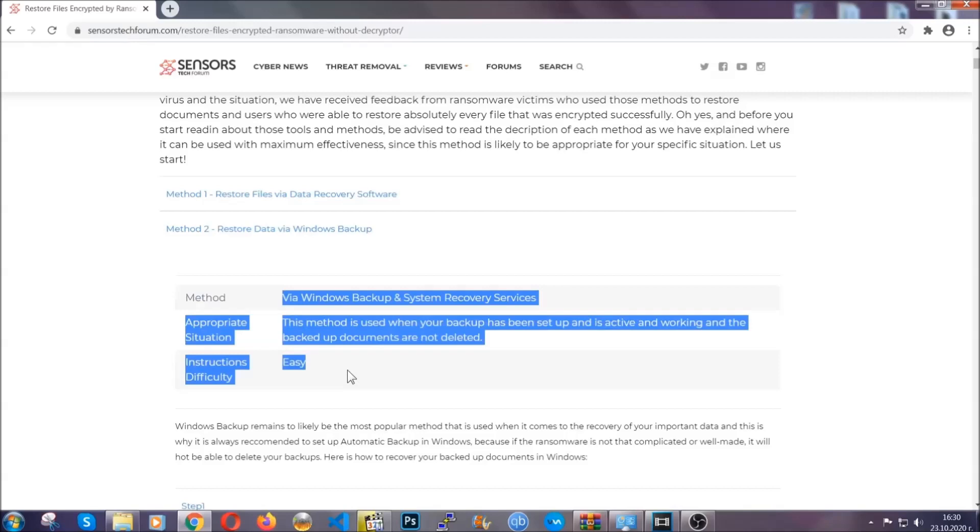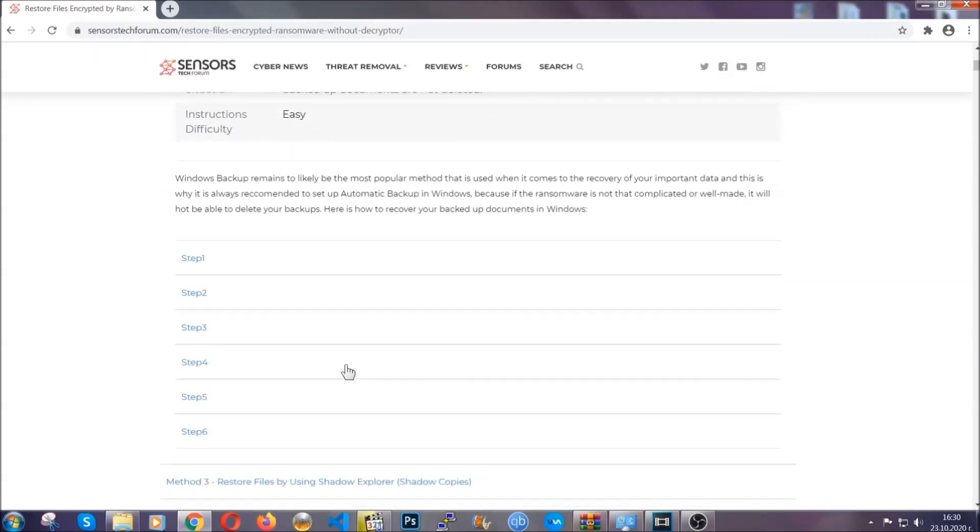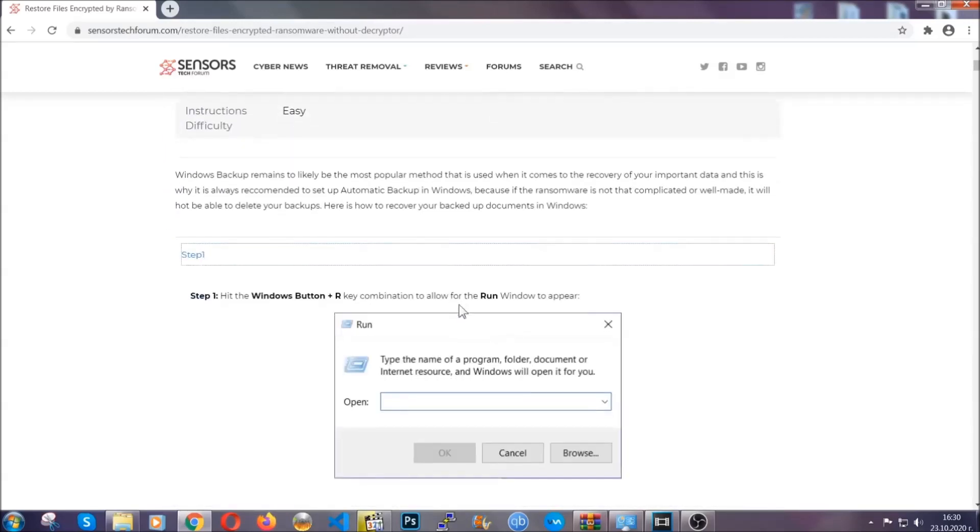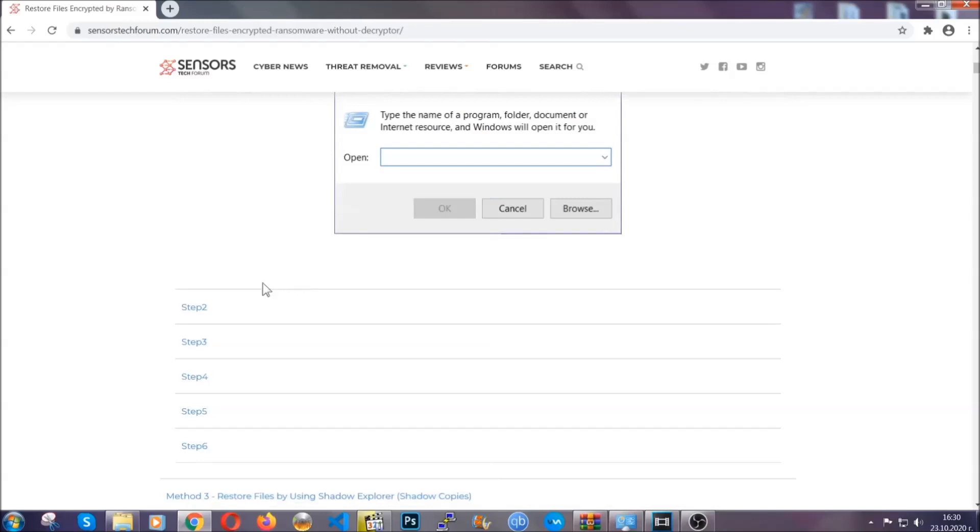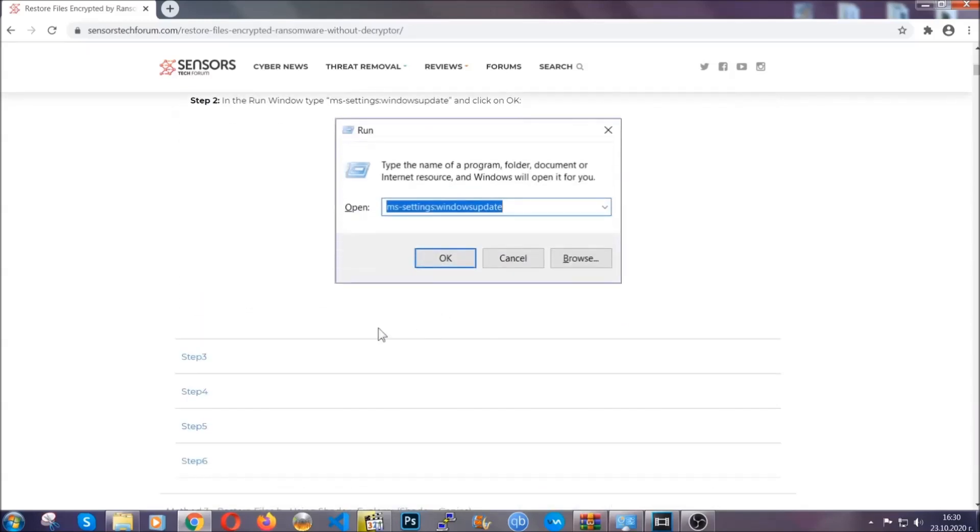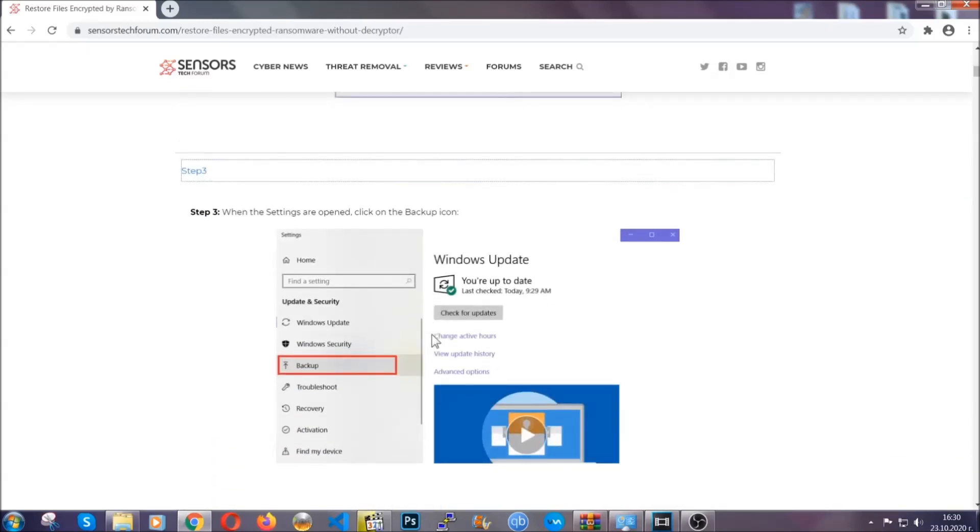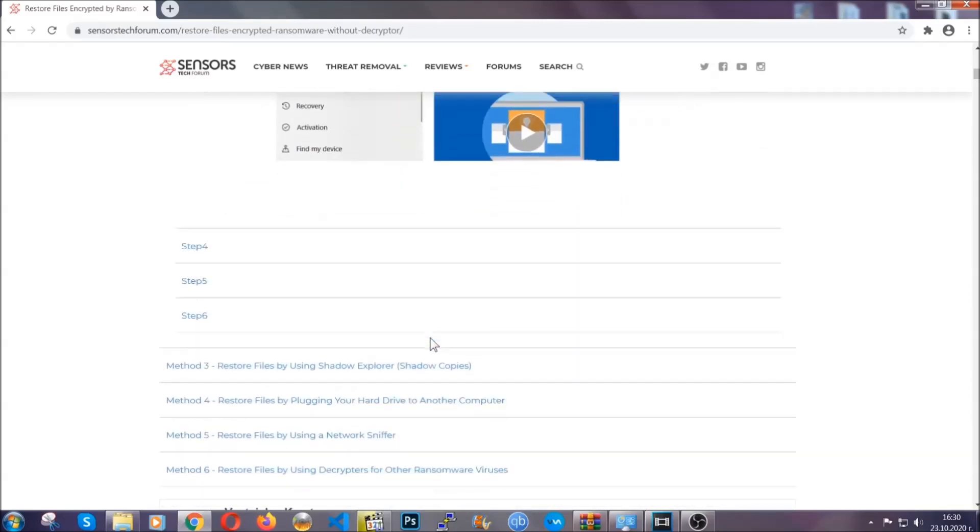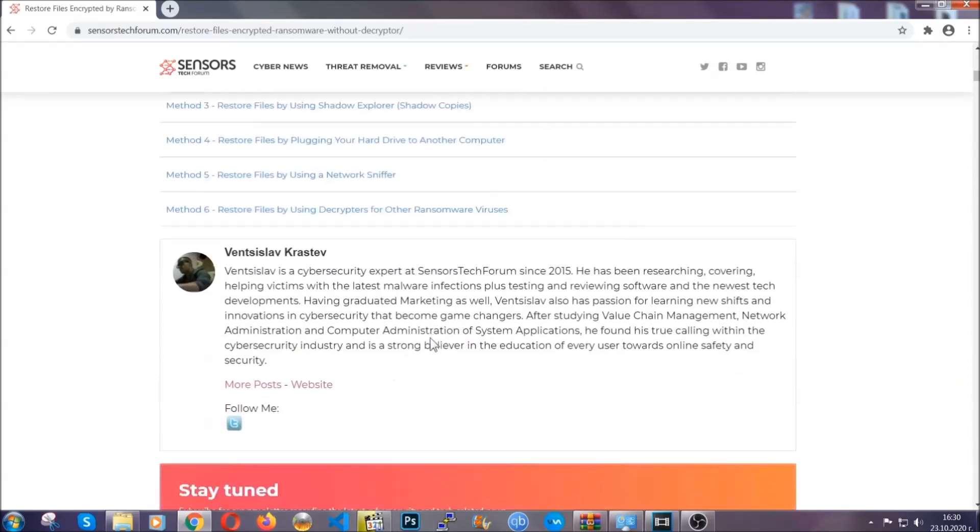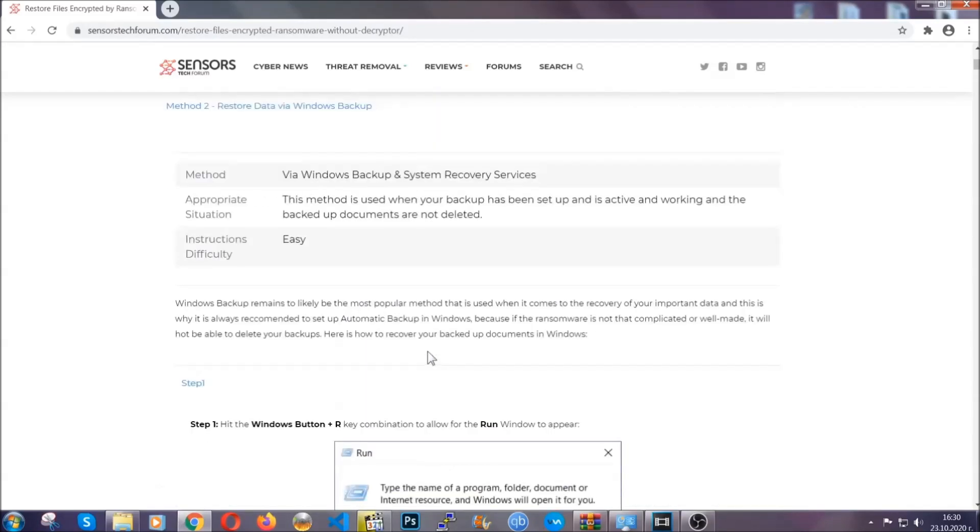These methods are in no way, shape, or form 100% guaranteed to work, but they will surely help you as we have some users who have partially backed up their files being able to recover some of their files, and even some users have been able to recover all of the files.